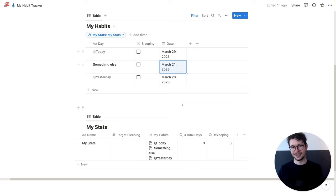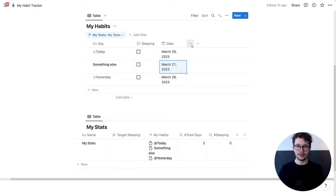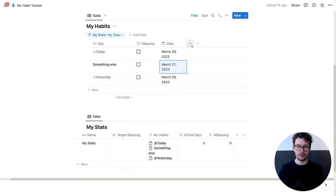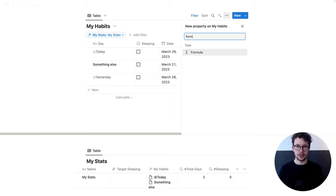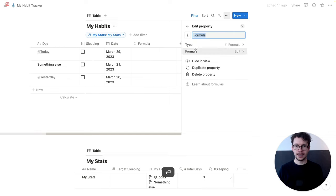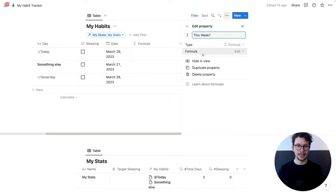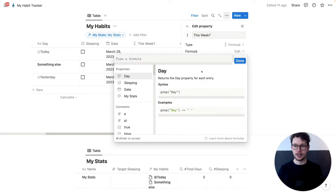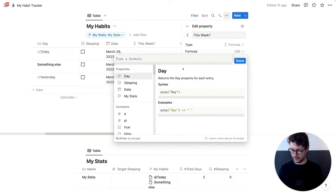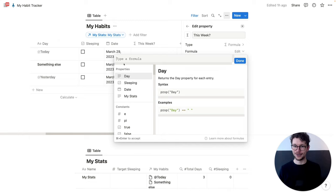Now, how can we check whether this entry is in the current week? Well, with a simple formula — we click on the plus, get the formula property, and then we call this 'this week?'.